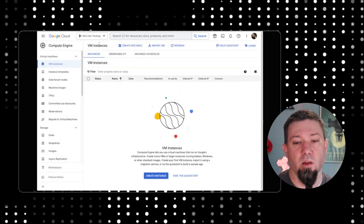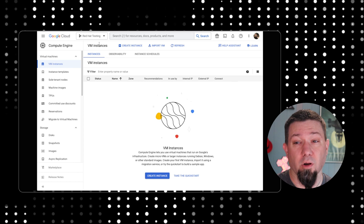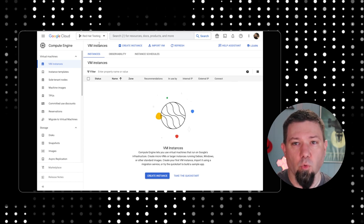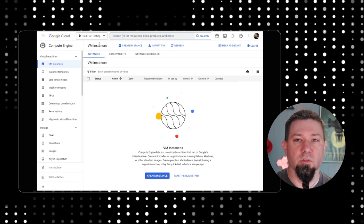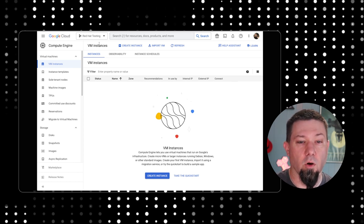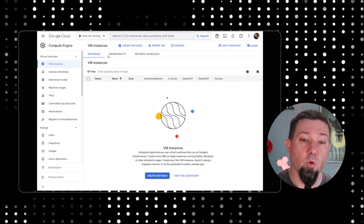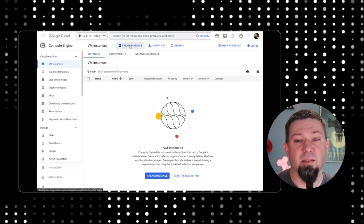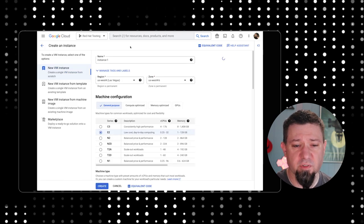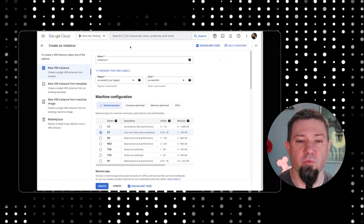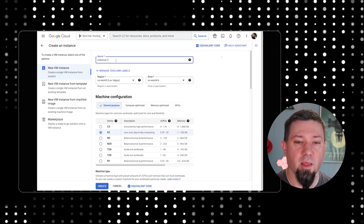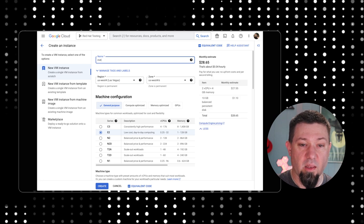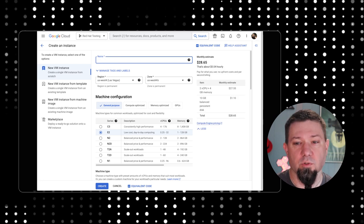Obviously I'm already logged in here, so just log in with your normal Google credentials and you should be good to go. We're going to create a new VM by clicking the Create Instance button up here at the top. This brings us into a pretty straightforward wizard.